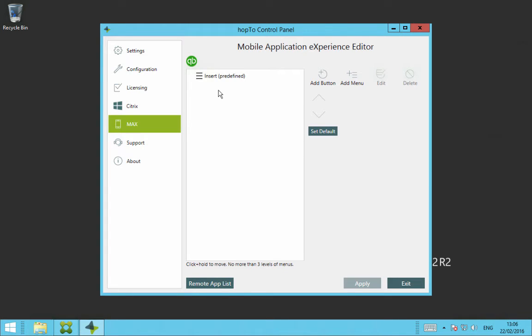So now using the Max Editor, we can now add menu items or buttons for the QuickBooks Pro 2015 application. So I'll just show you a few buttons and menu items we can add just to show you how you do this.